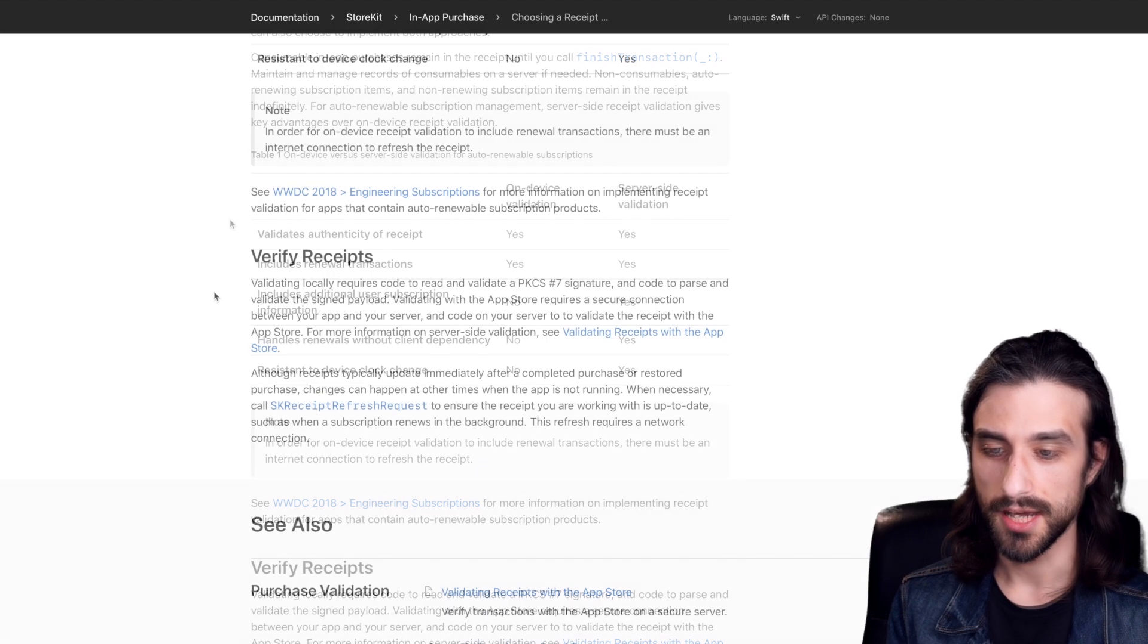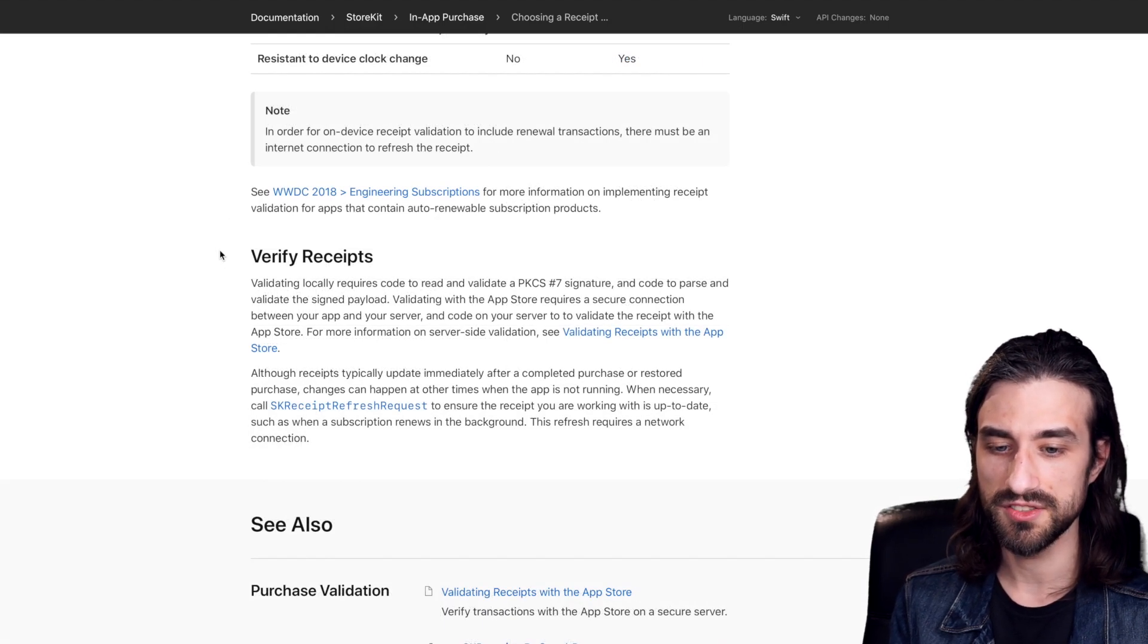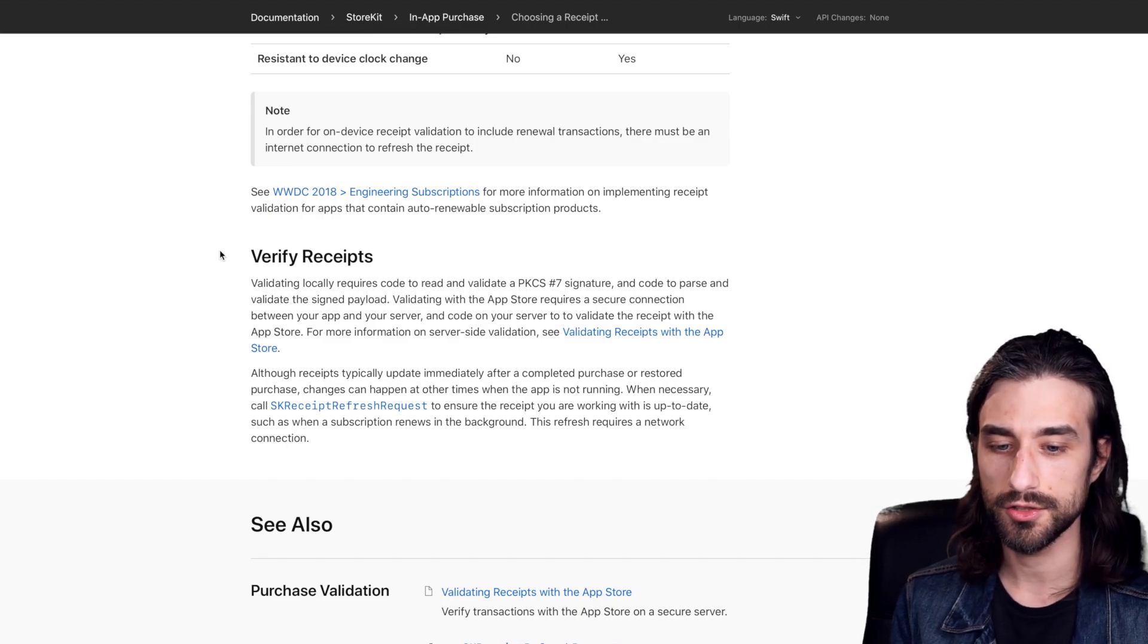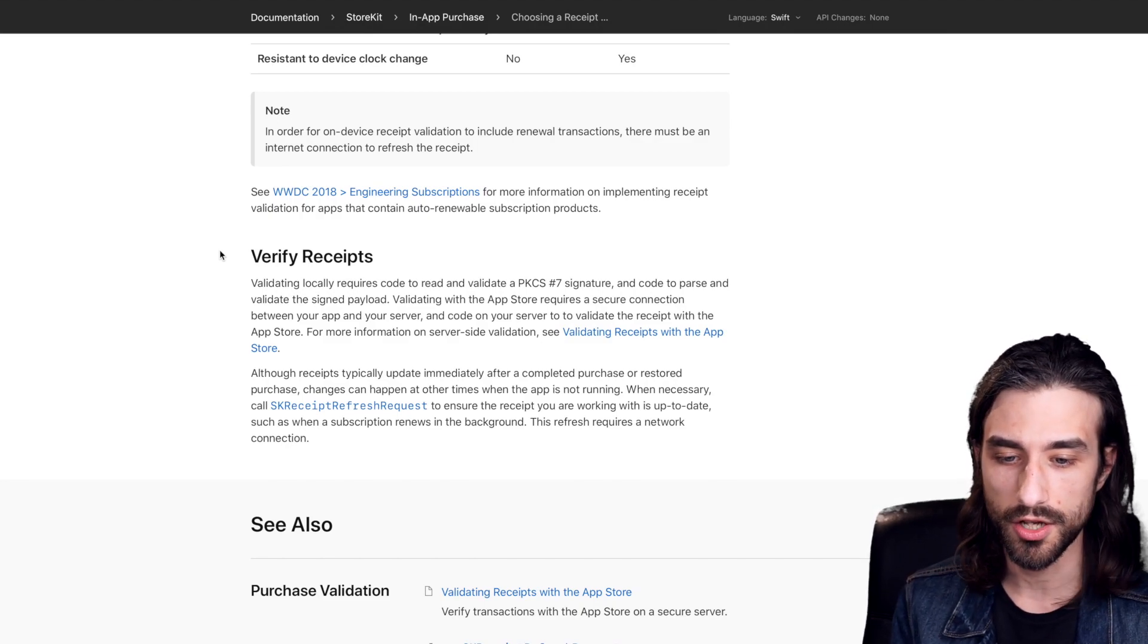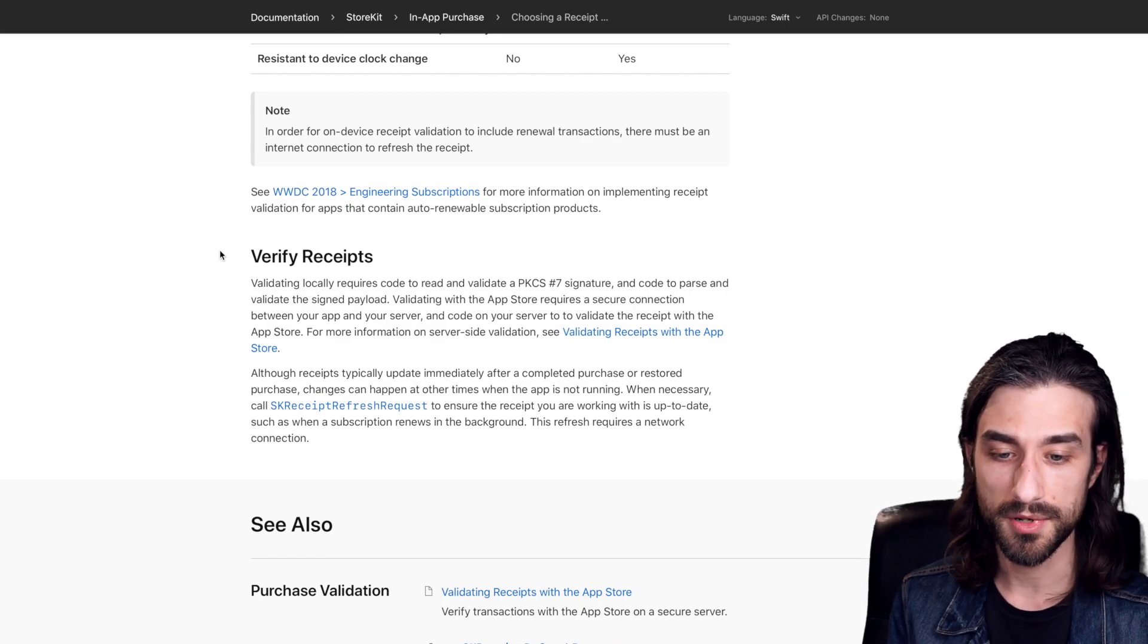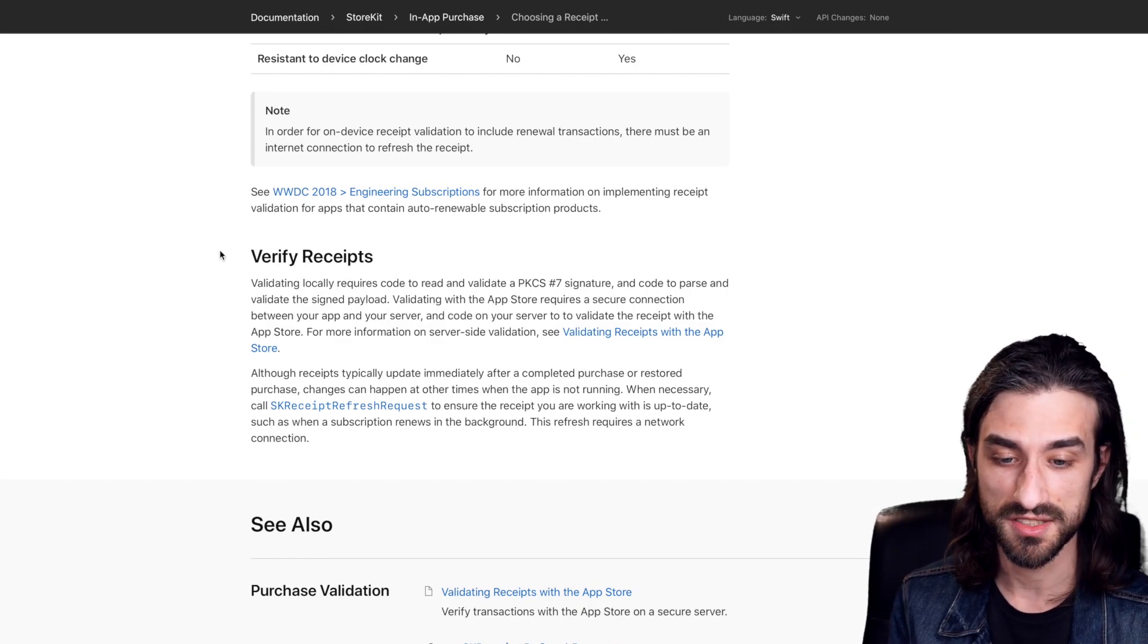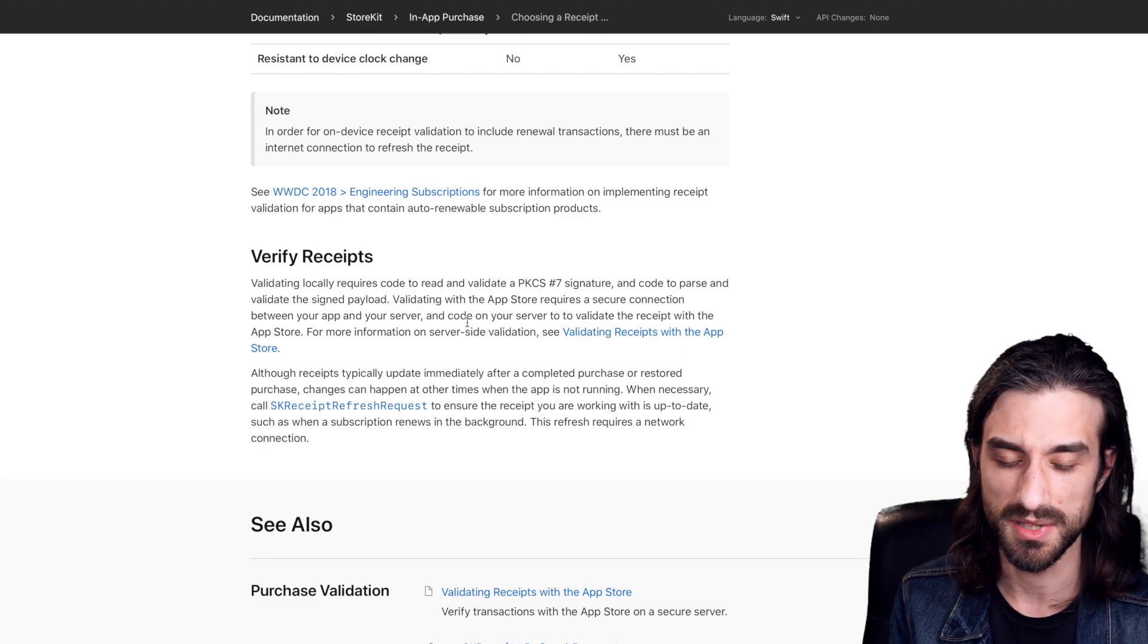You can see here that there is a little table in order to tell you which approach is the best depending on your needs. And what we can see at the end of the page is that this validation is made through cryptography. And in order to validate the receipt, you're going to need to learn about this cryptography part. Now I cannot really tell you much more about it because since I've never done in-app purchases, well, I've never needed to do it myself.